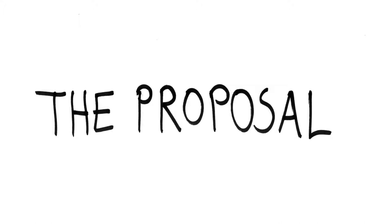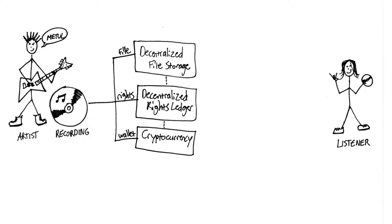In a nutshell, what blockchain music projects are proposing is to replace many of the organizations and systems involved in the current model with one software system, or a few specialized ones.